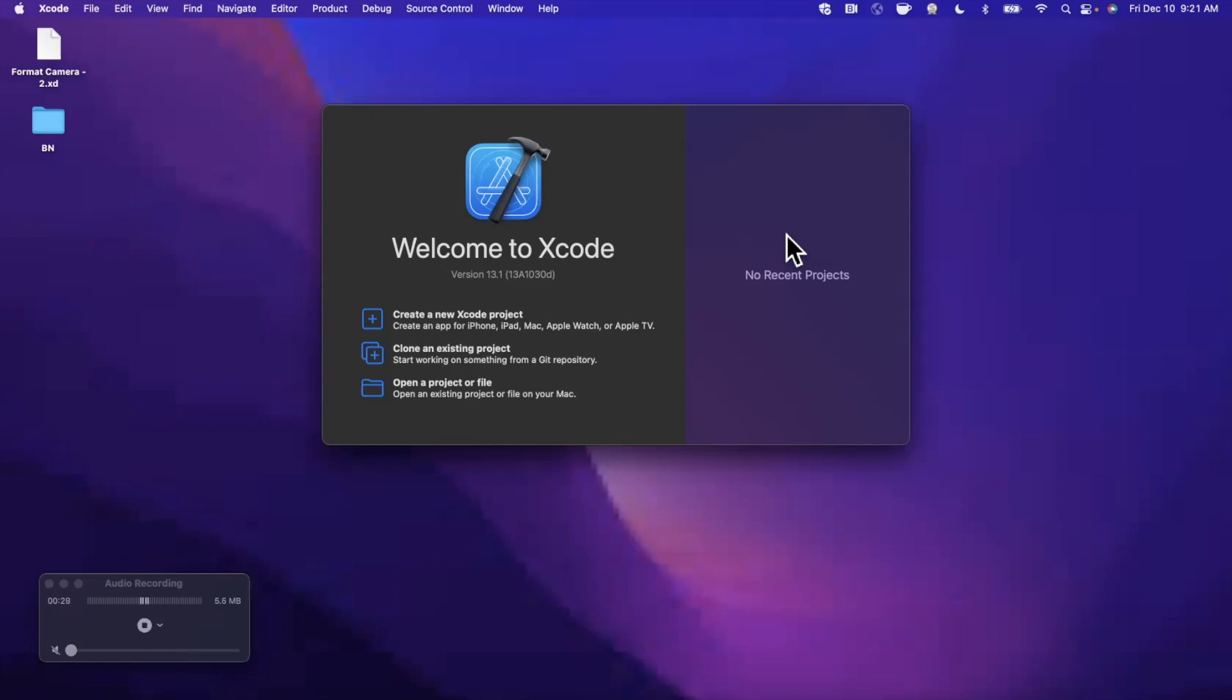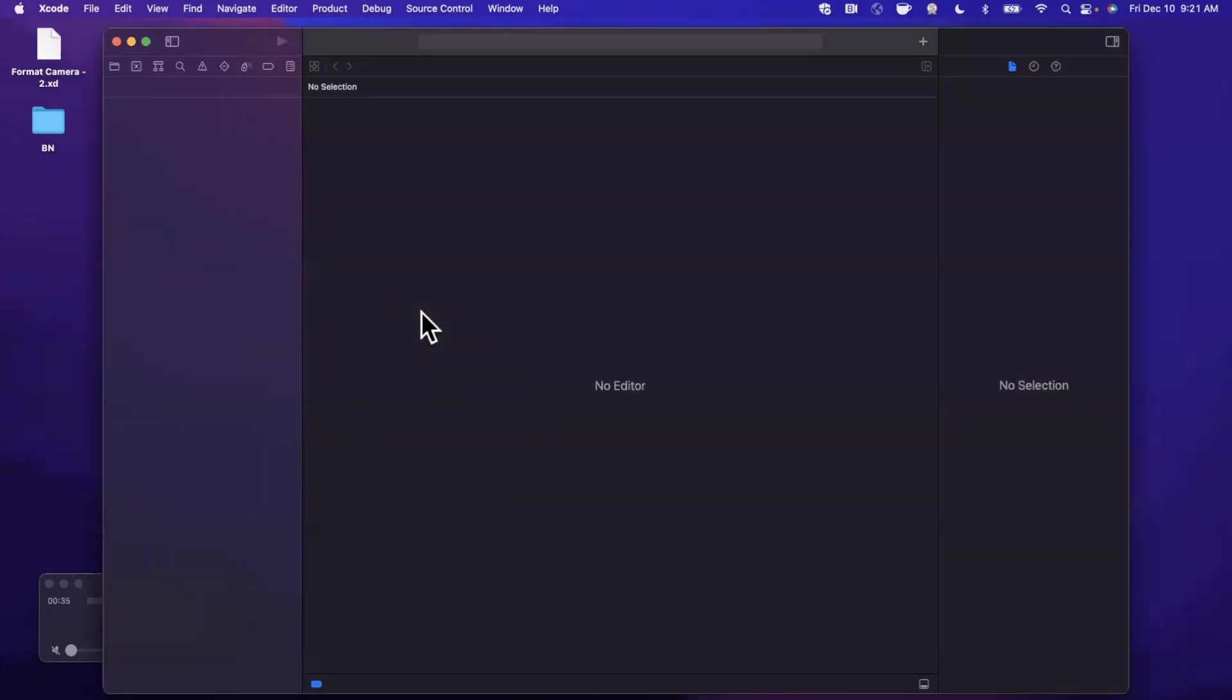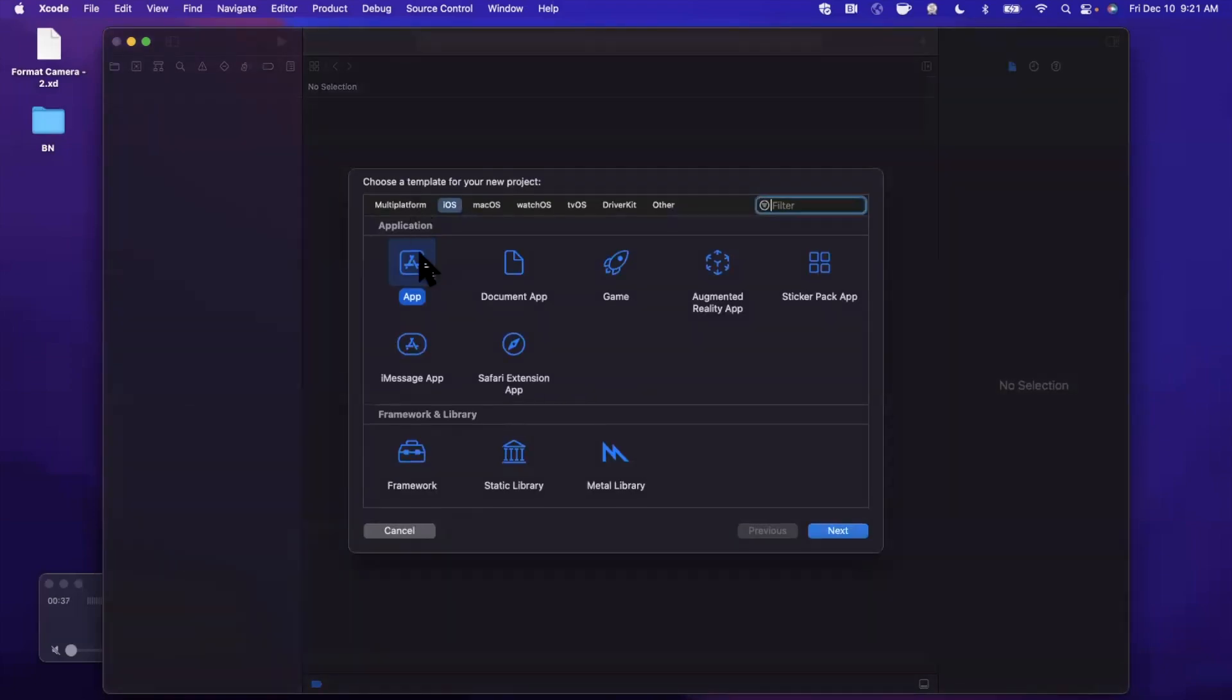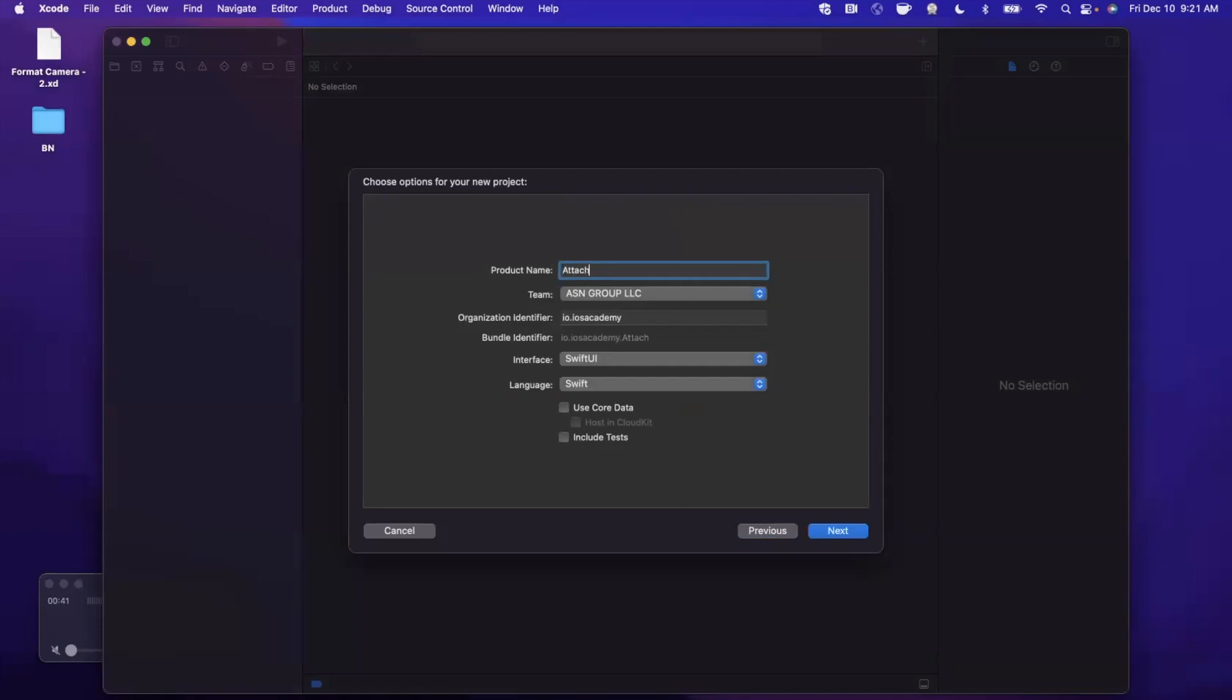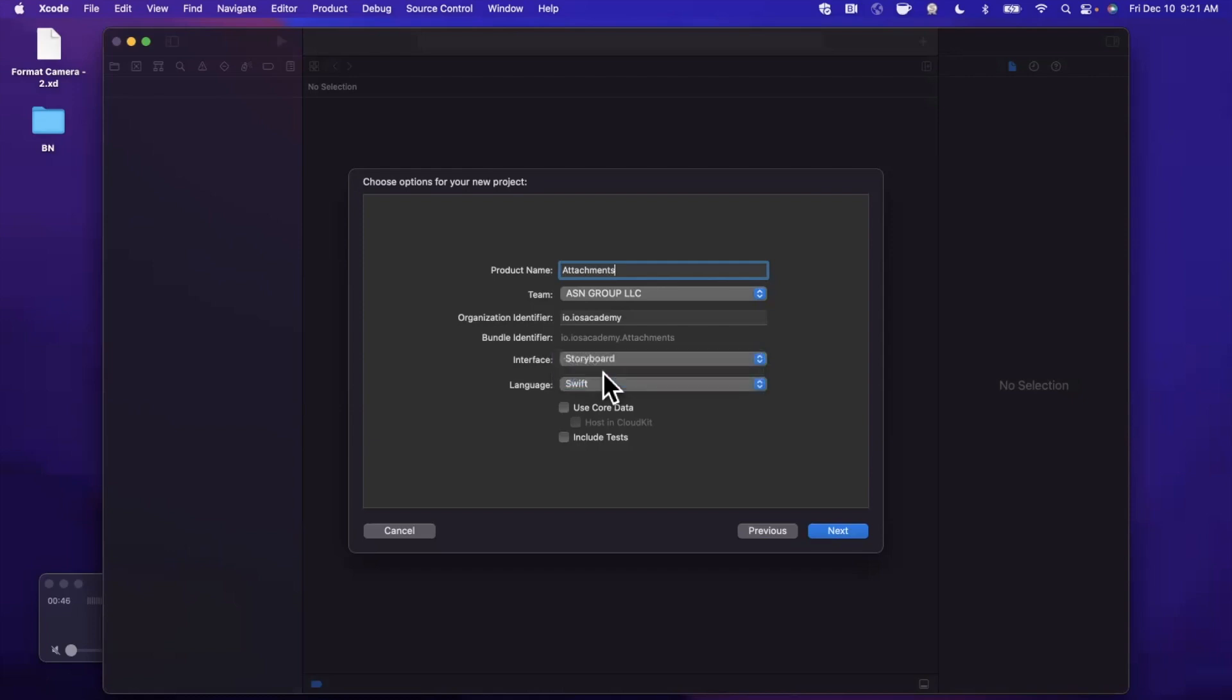So that all said, we'll take a look at a practical example. Drop a like down below, hit subscribe, let's open up Xcode and jump right into it. We're going to start by creating a new project, stick with a standard app under iOS, and I'm going to call this project Attachment.